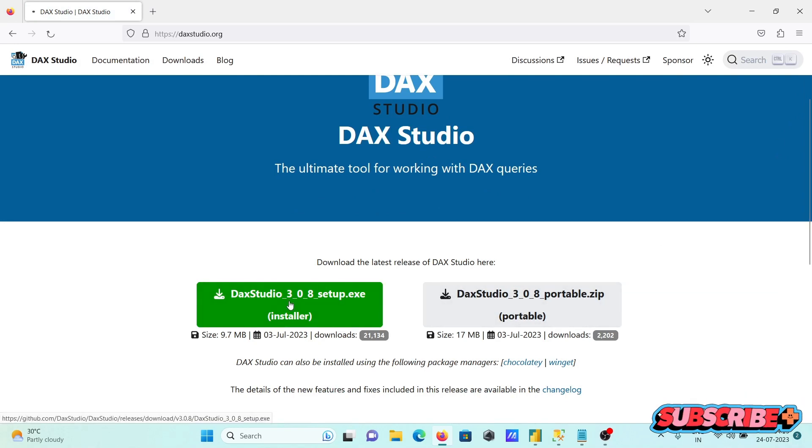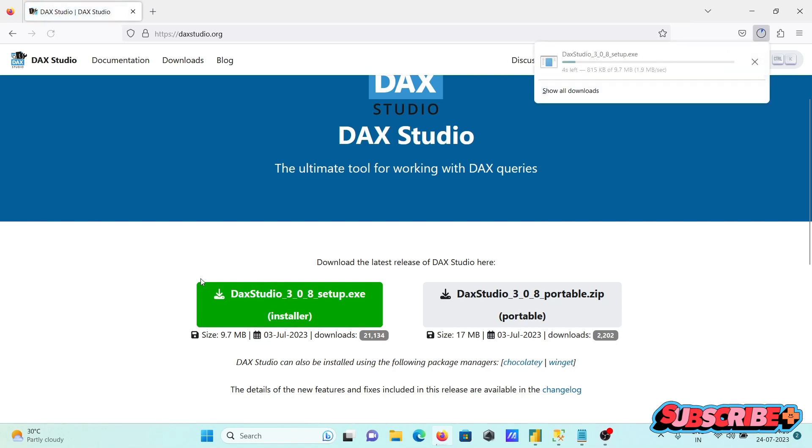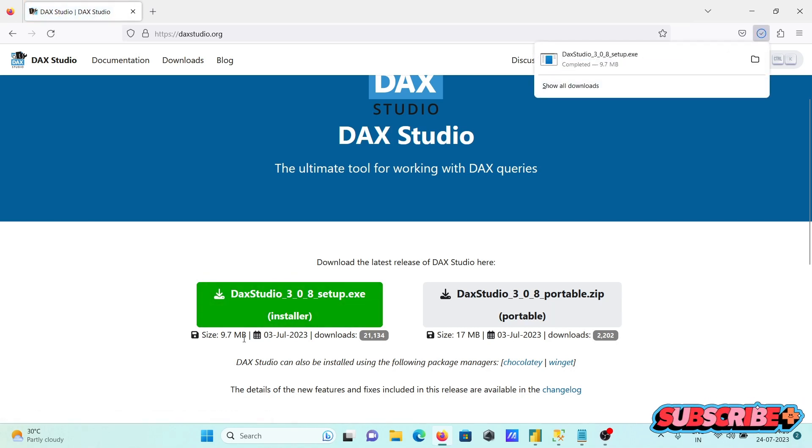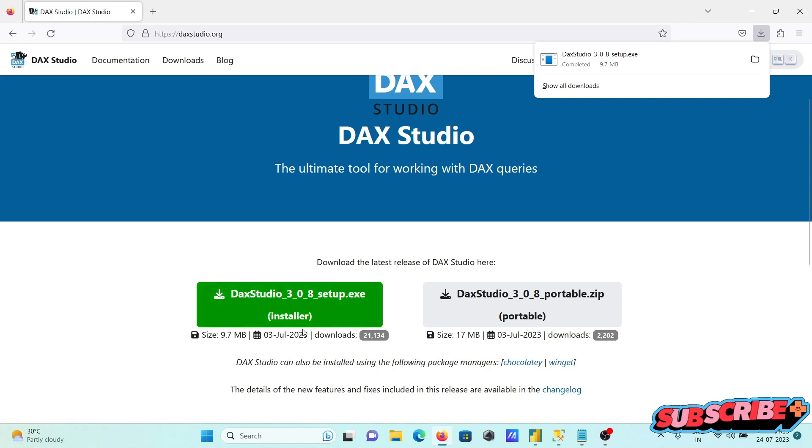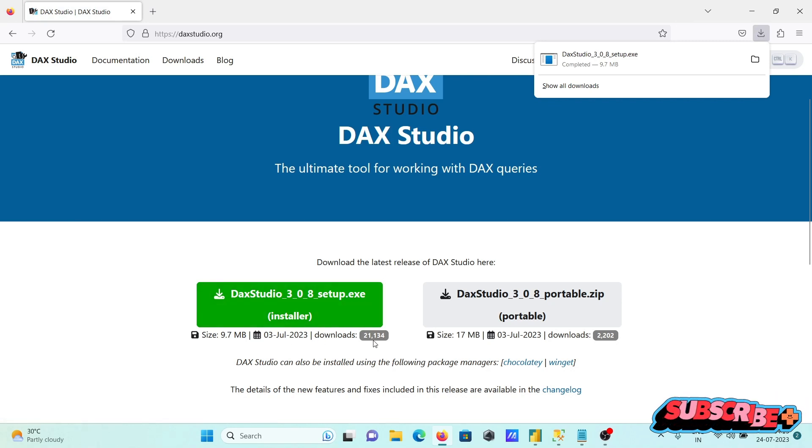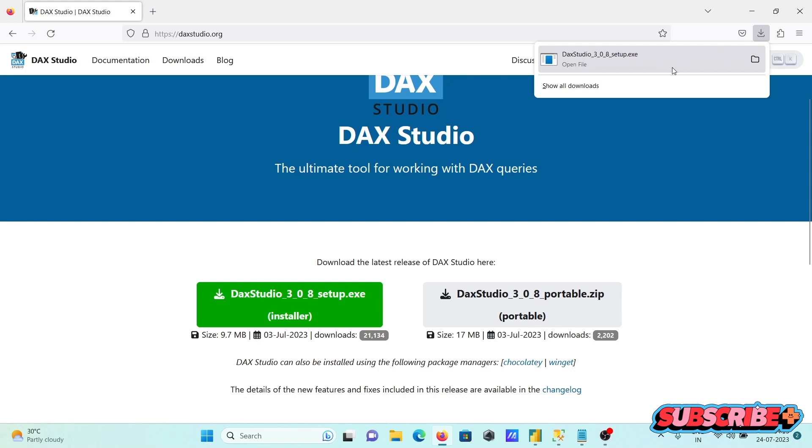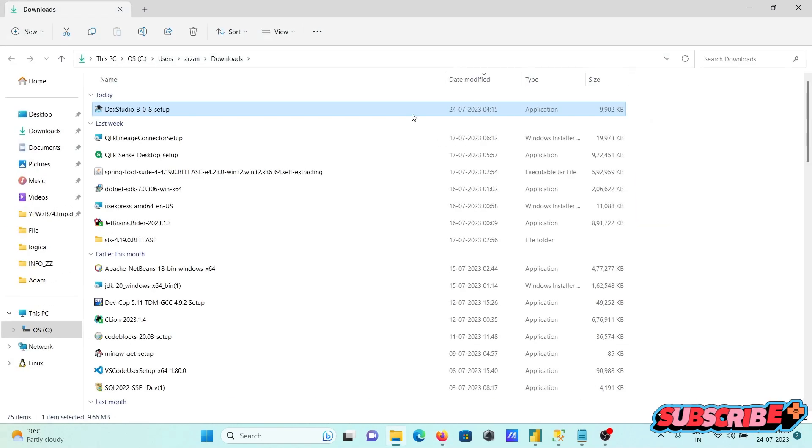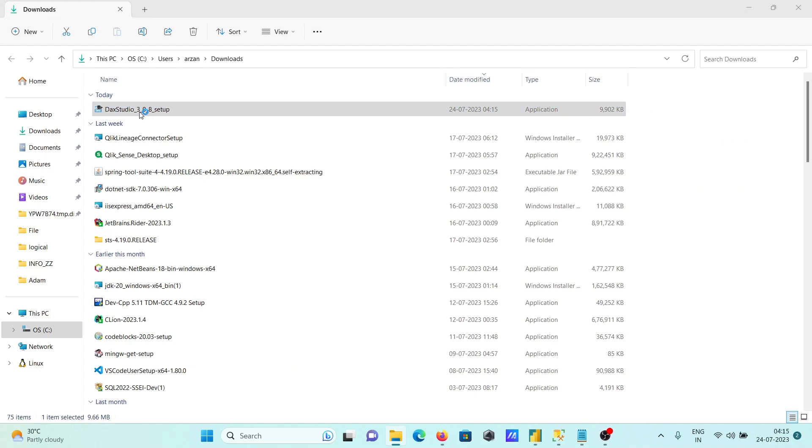Here, clicking on the executable file, the file is downloading. There you can see the size and the number of downloads that has been done. After that, let's click there and then click on this setup file.